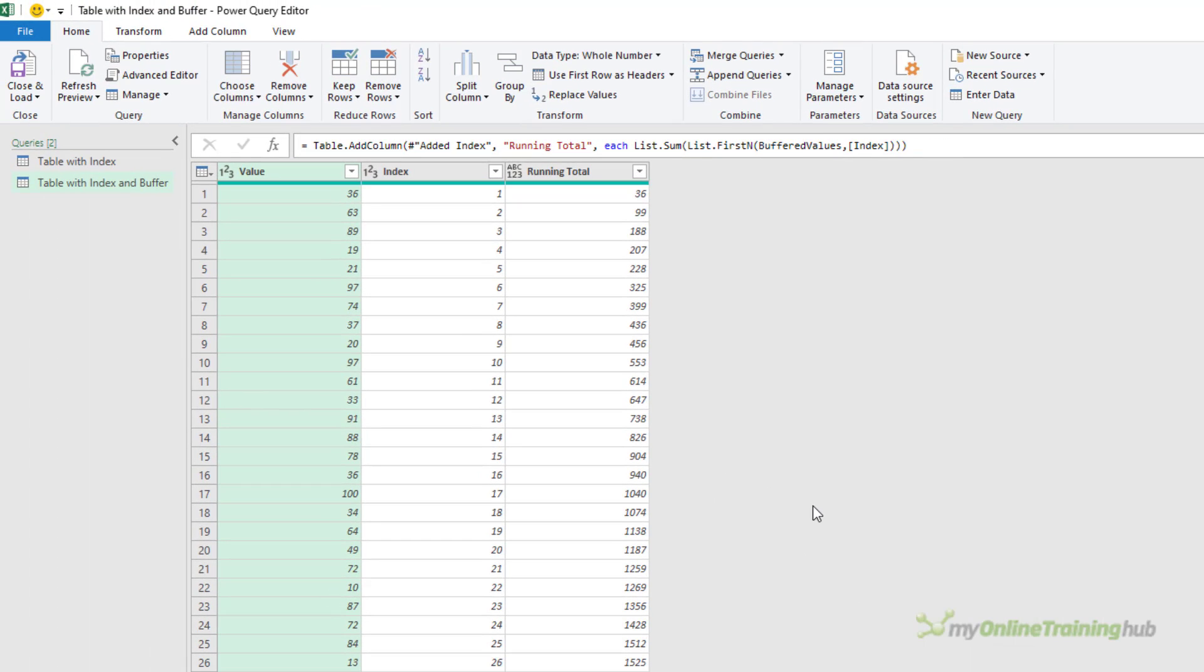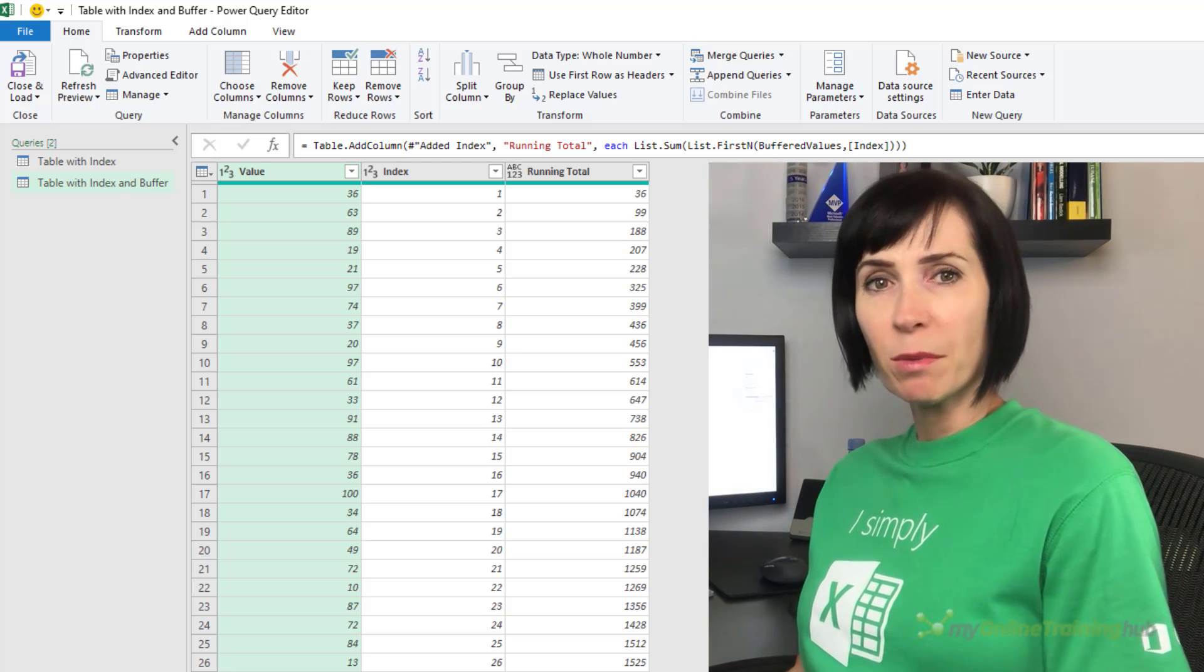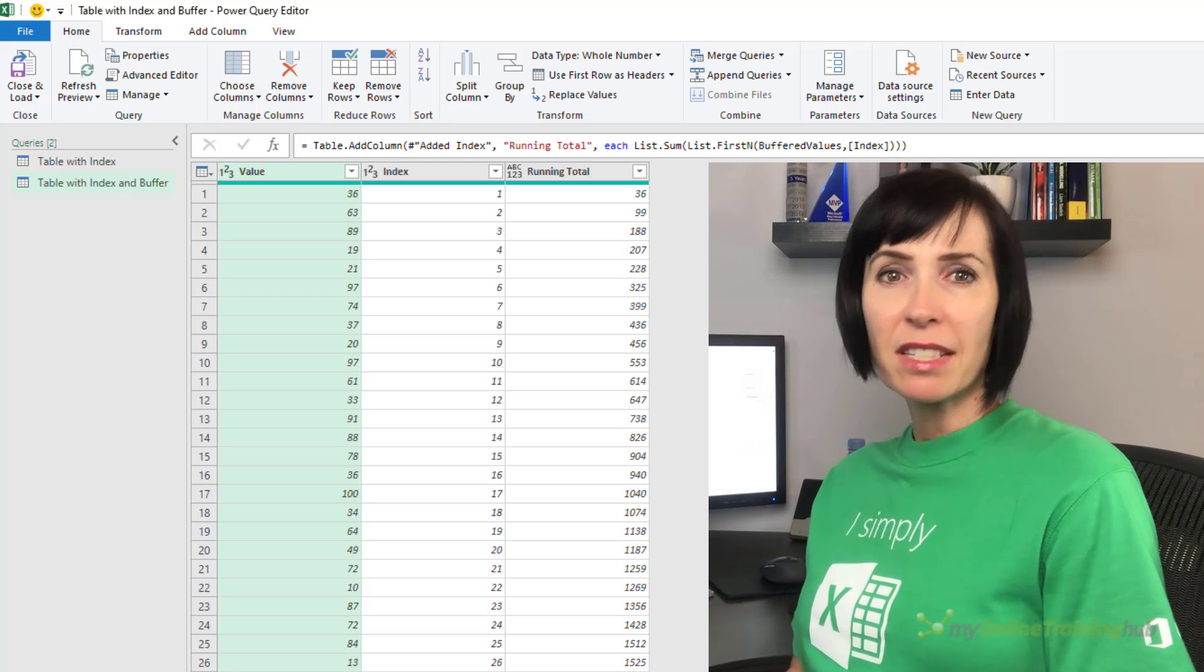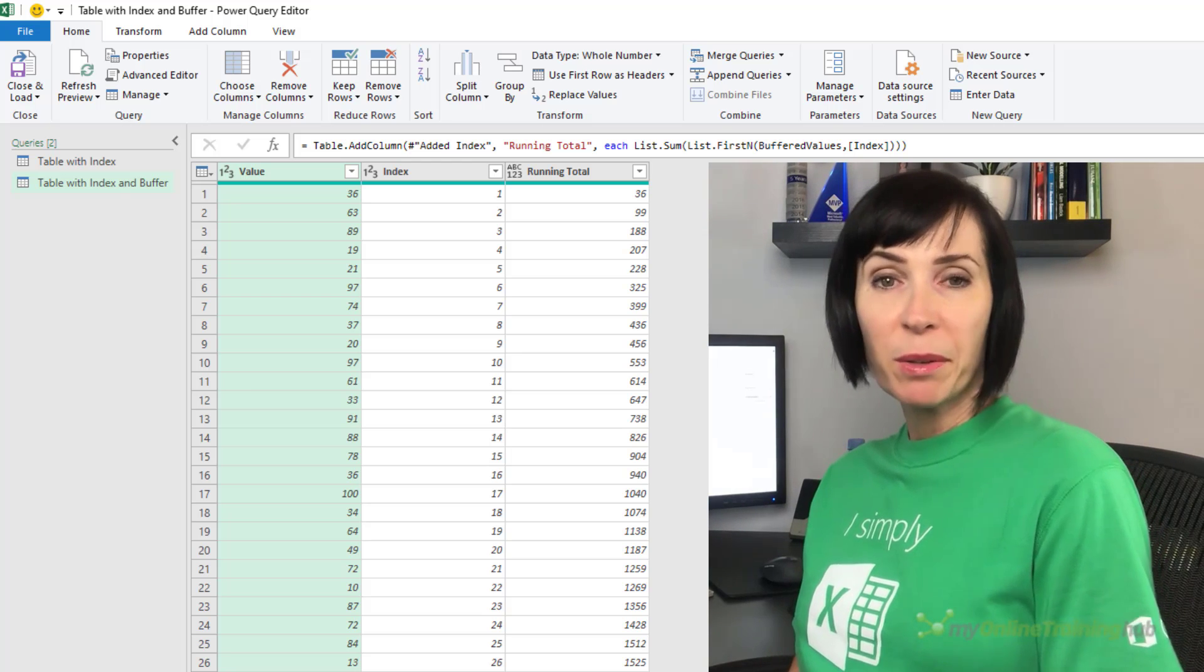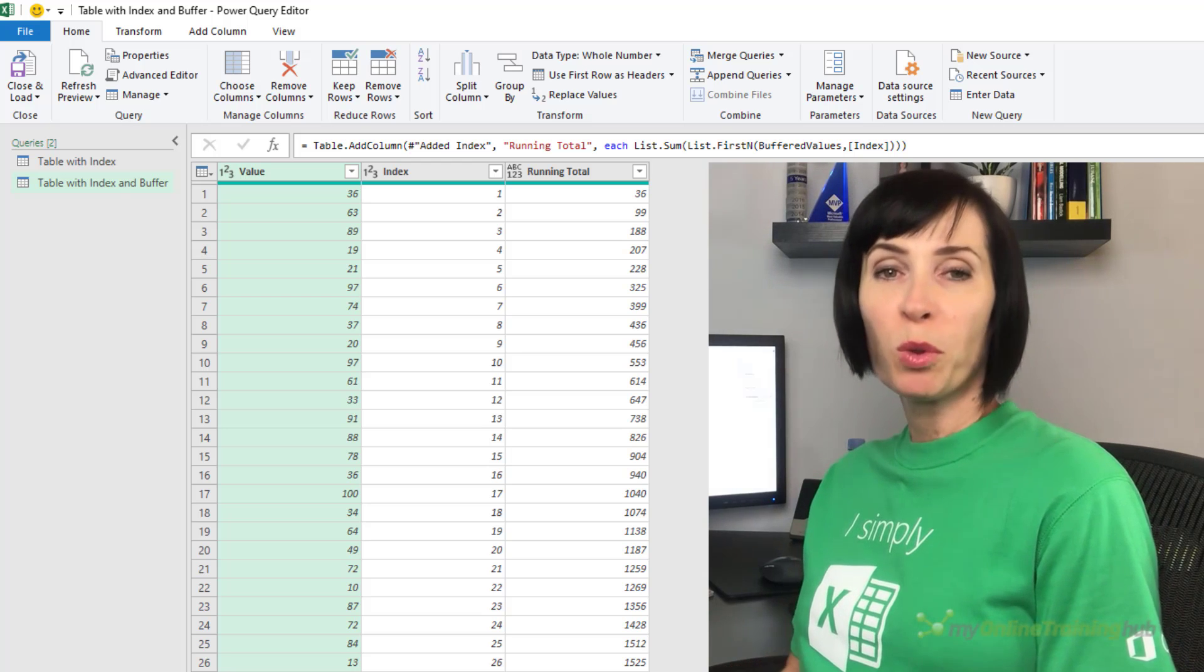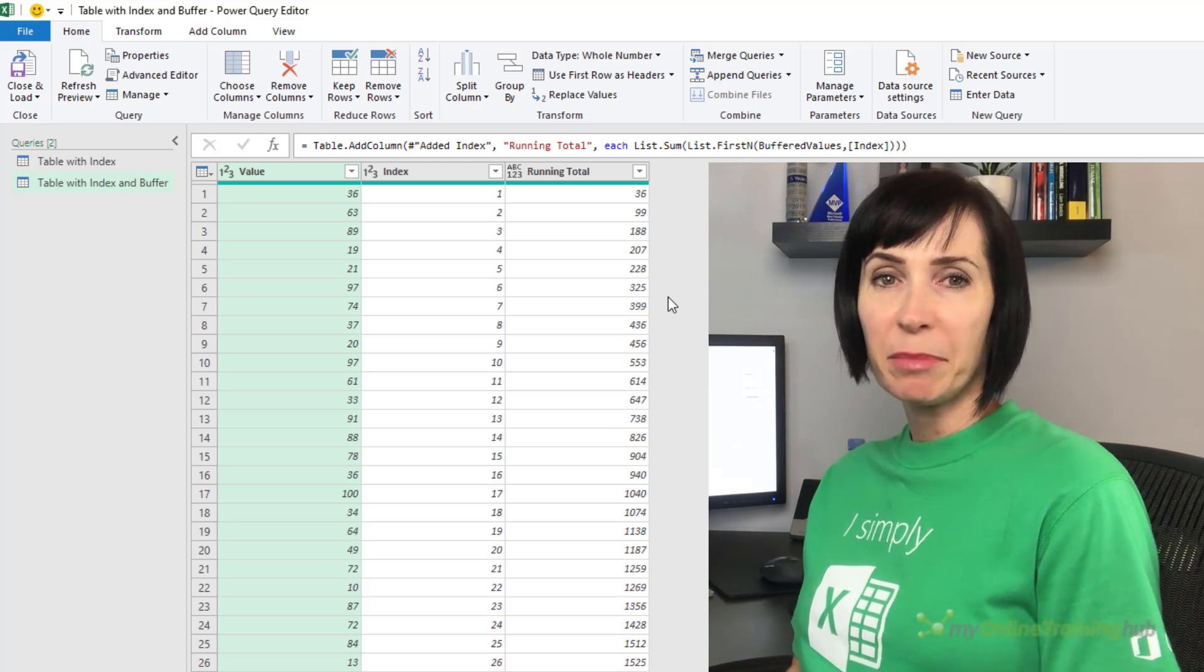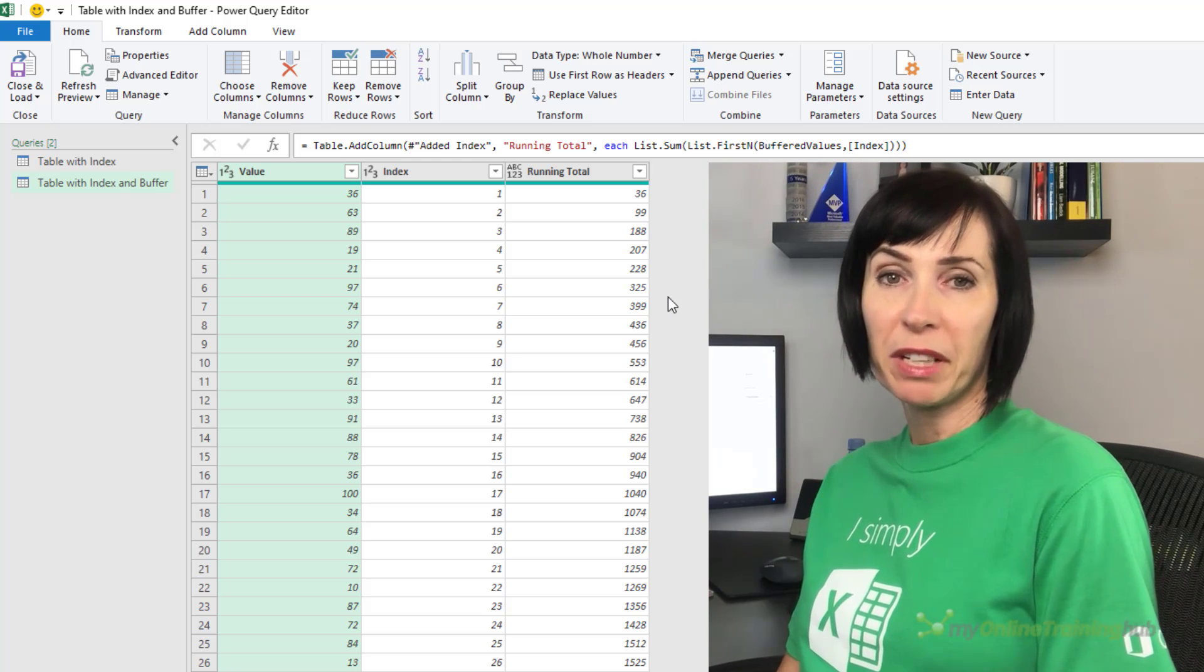It doesn't look any different, but it runs significantly faster. What's happening here is list.buffer loads a list into memory where it stays while the query is running. Most importantly, the query doesn't forget about the list. So every time you refer to the list, Power Query doesn't have to go and evaluate it all over again. This makes using buffered lists significantly faster than non-buffered.